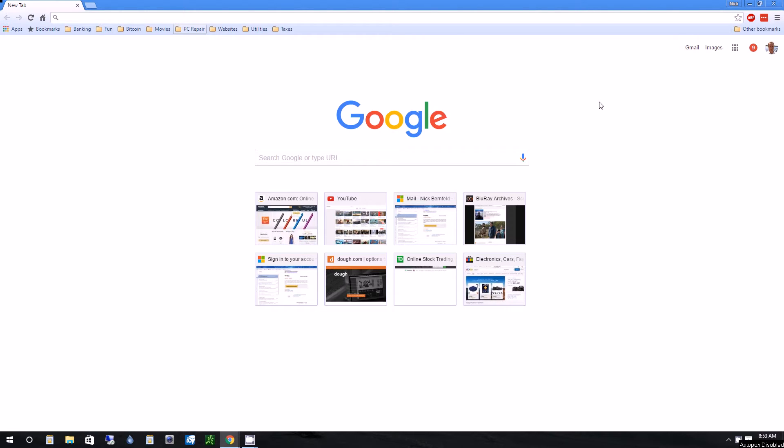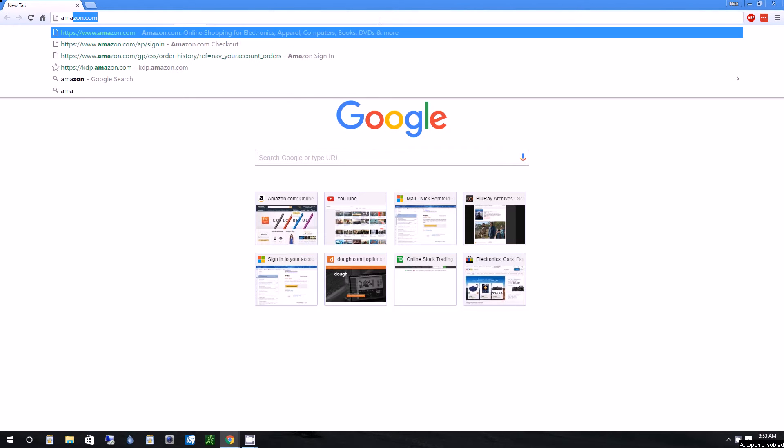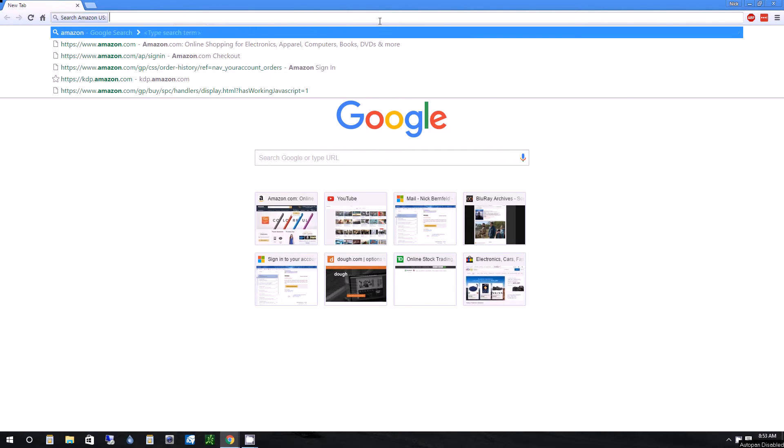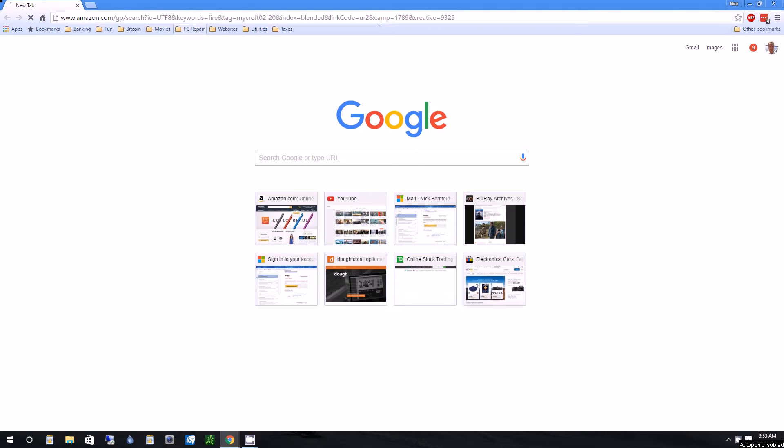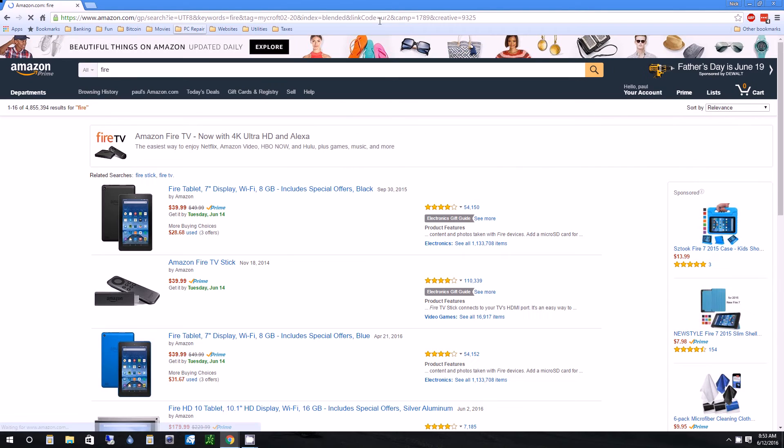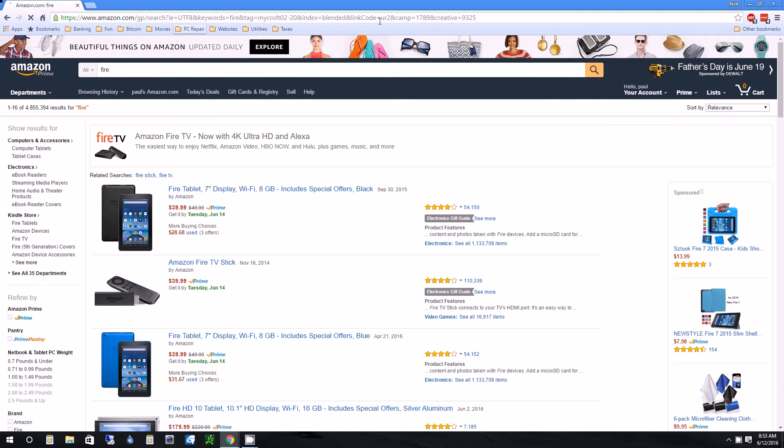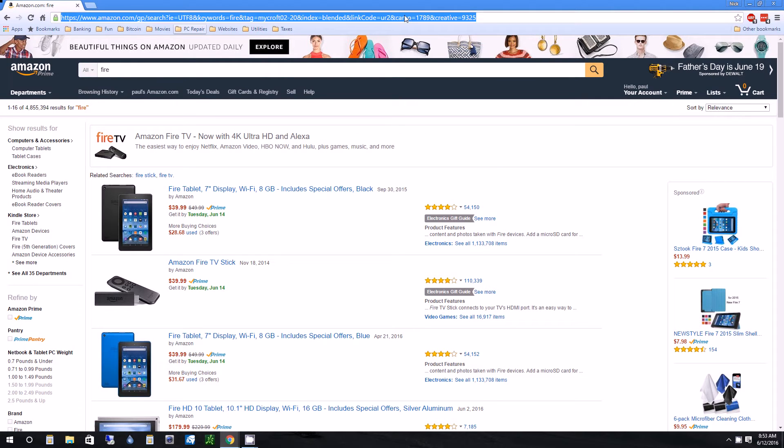So I use Google Chrome a lot and when I'm searching, I might want to search something related to the Amazon Fire, maybe like a new feature they have. So if you go to the top search bar and you type in Amazon space fire, it keeps auto-filling with the search in Amazon. So I hit enter and it basically comes up searching Amazon for the fire, which I don't want to do.